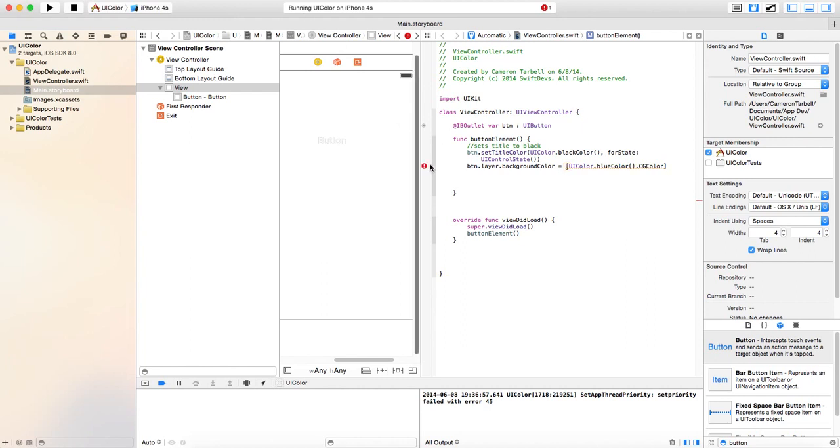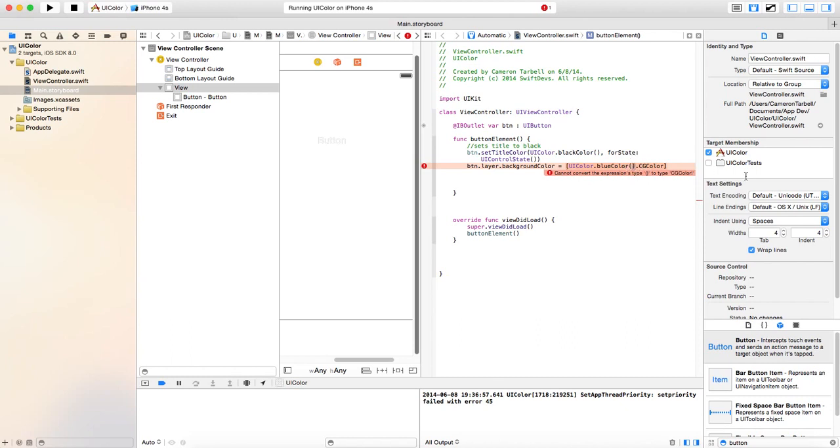All right. So, we're getting this error here. Let's check it out. All right. I just did this a minute ago. I'm trying to remember. Let's see here. Okay. Button.layer.backgroundColor. UIColor. Okay. That's all right.